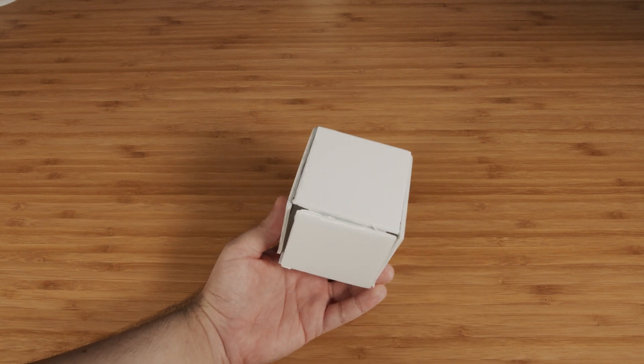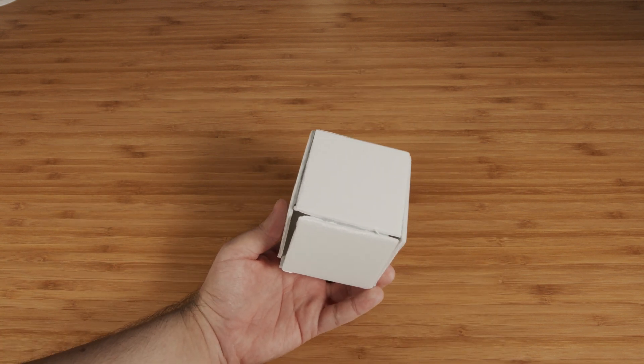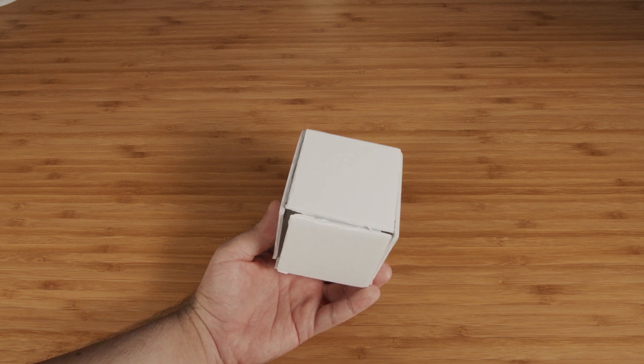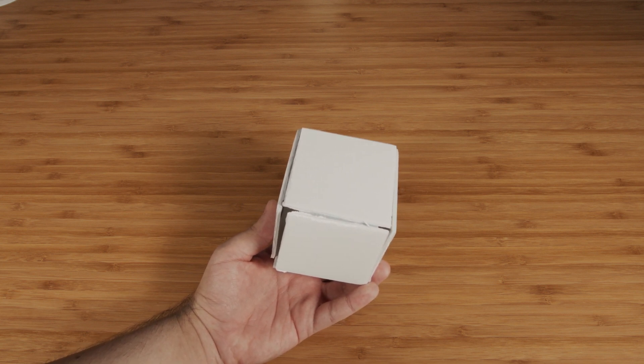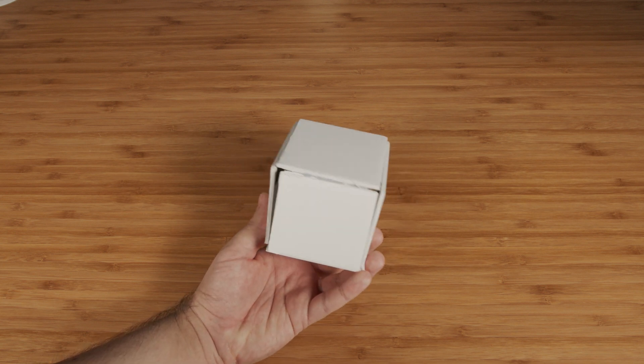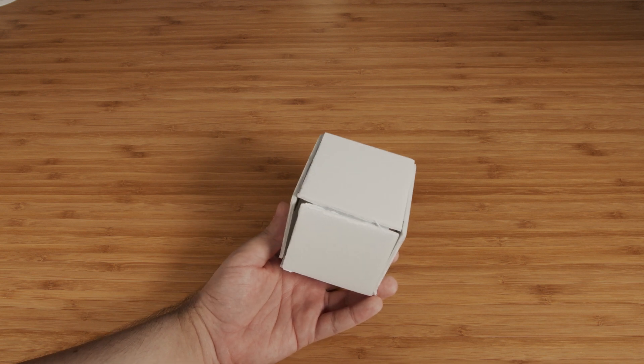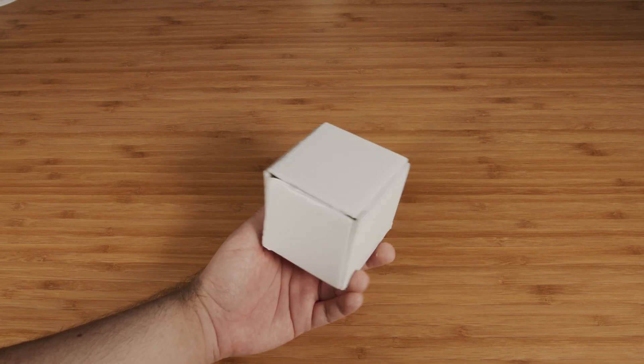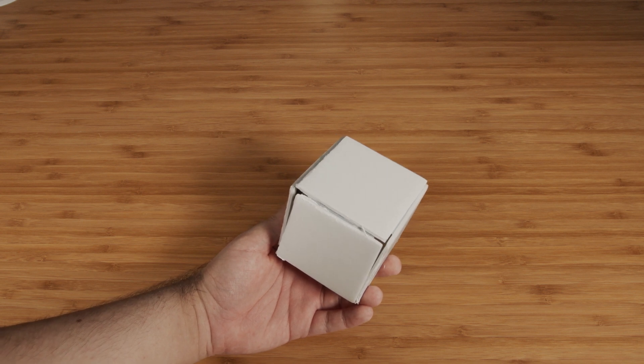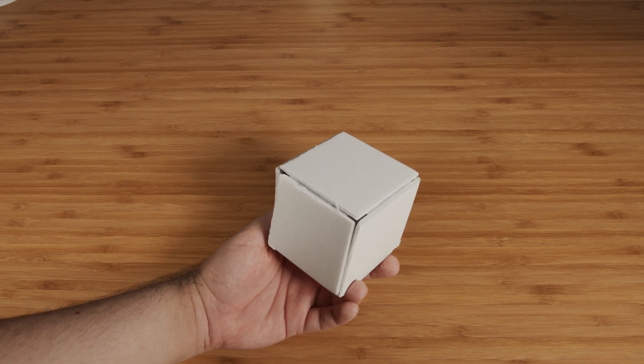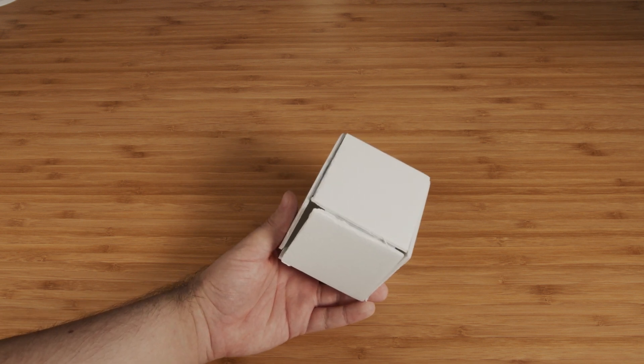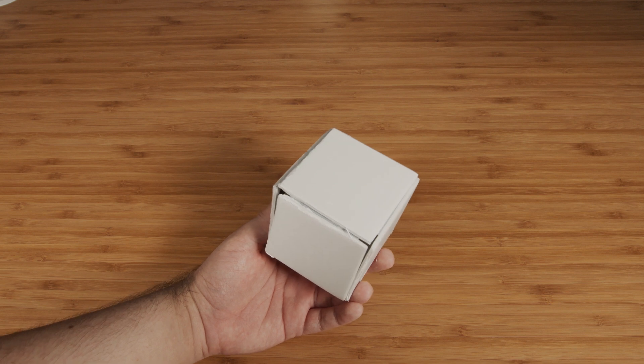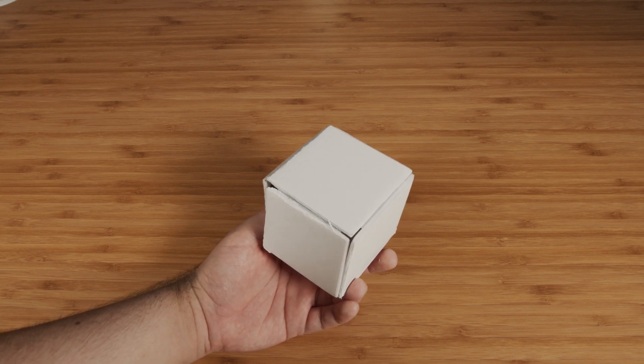We don't want to have to make content for each one of the surfaces, and we don't want to have to individually map each surface in QLab or whatever software we're using. We're going to use a technique to unwrap this object so that we're able to treat it as one surface and then let our projection mapping software rewrap it back onto the 3D object when we go to present.